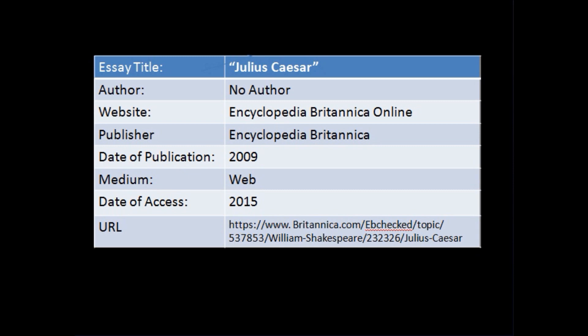We'll format a sample citation together. Here in the bibliographic data for an online source used to write the paper on Julius Caesar, we have the essay title, the author, the name of the website, the publisher of the website, the date of publication, the medium of publication, the date the writer of the research paper accessed the website, and finally the URL.